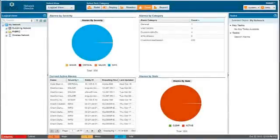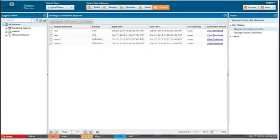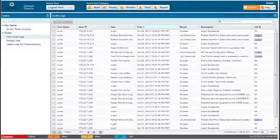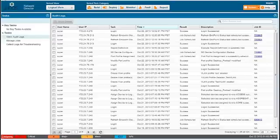Use Fault Mode to detect network faults. Use Report Mode to create and run reports about the network. Use System Mode to do Network Director system tasks like auditing and job management.